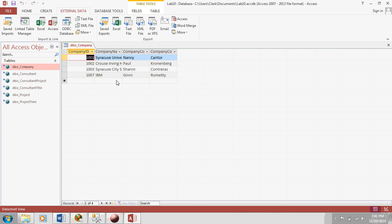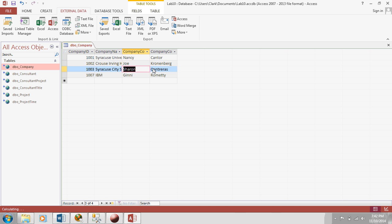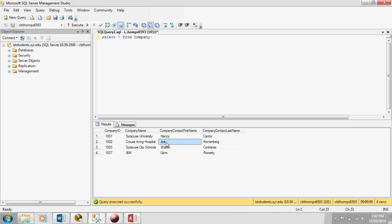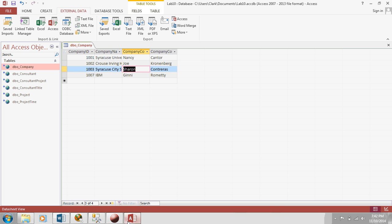Now, just to show that this data is being stored in the same place, what would happen if I change something? Like, let's change from Paul to Joe. OK. Now, if I go back here, see how it says Paul? Let's refresh. Oop, now it's Joe. So both my SQL Management Studio and Access are pointing to the same table.